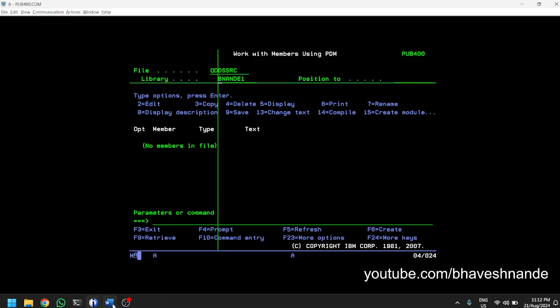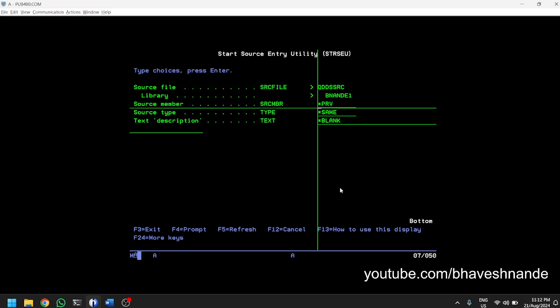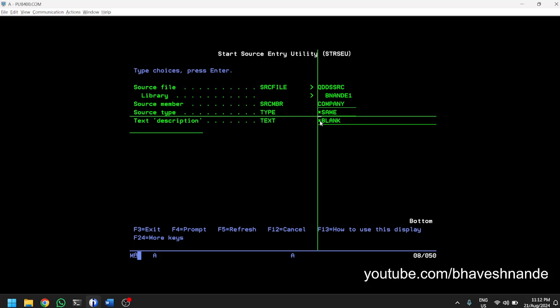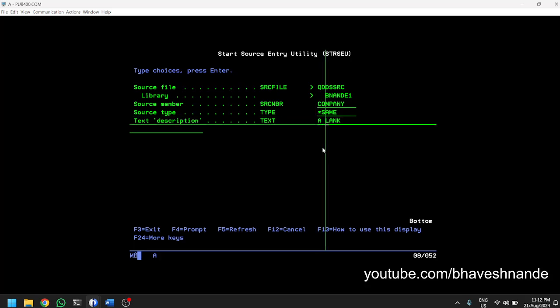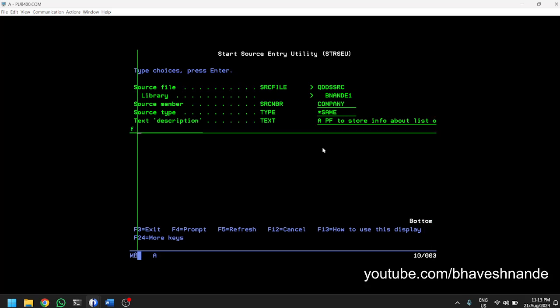To create a new physical file, we first need to create a DDS — Data Description Specification. You can use the F6 key to create a new member in QDDSRC. You have to name this as the name of the physical file you want. I want to name my physical file 'COMPANY'. The type you can keep as PF and the description you can write: a PF to store info about list of companies.